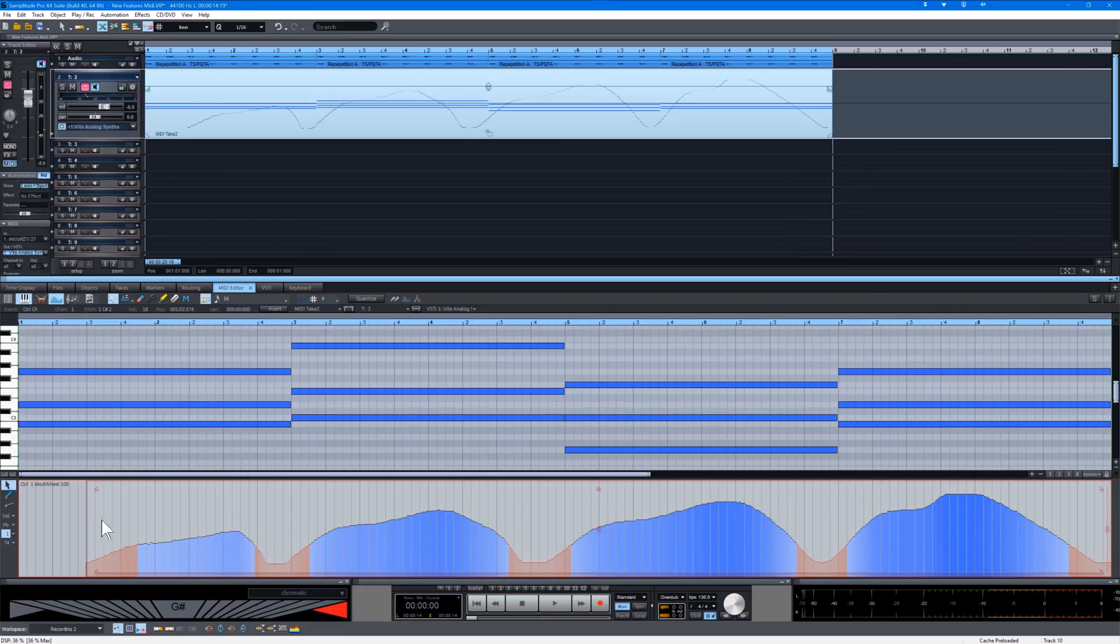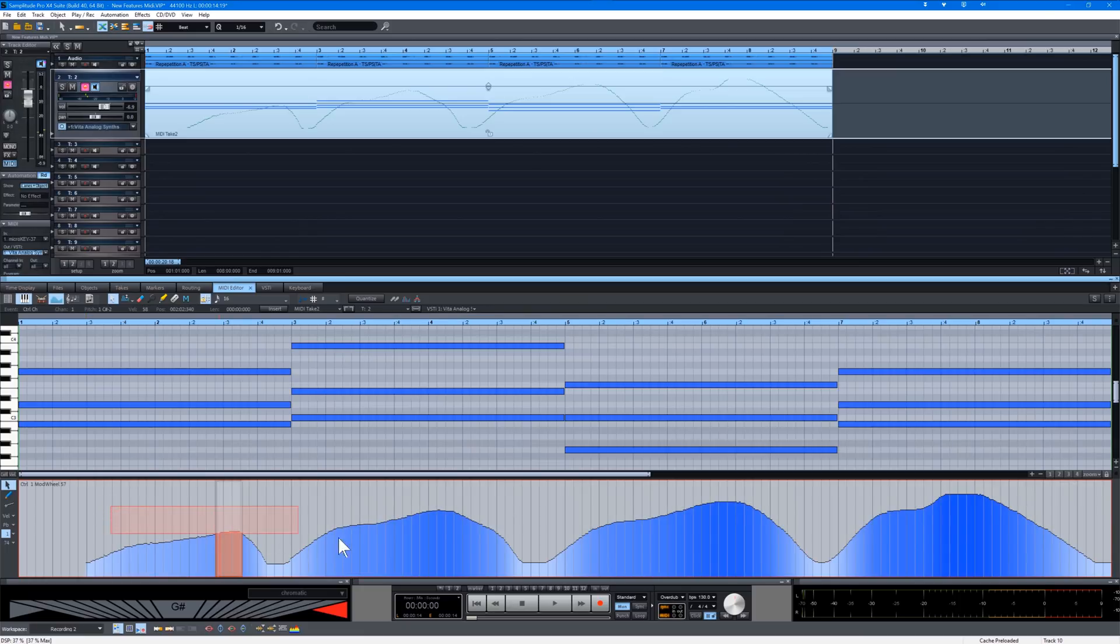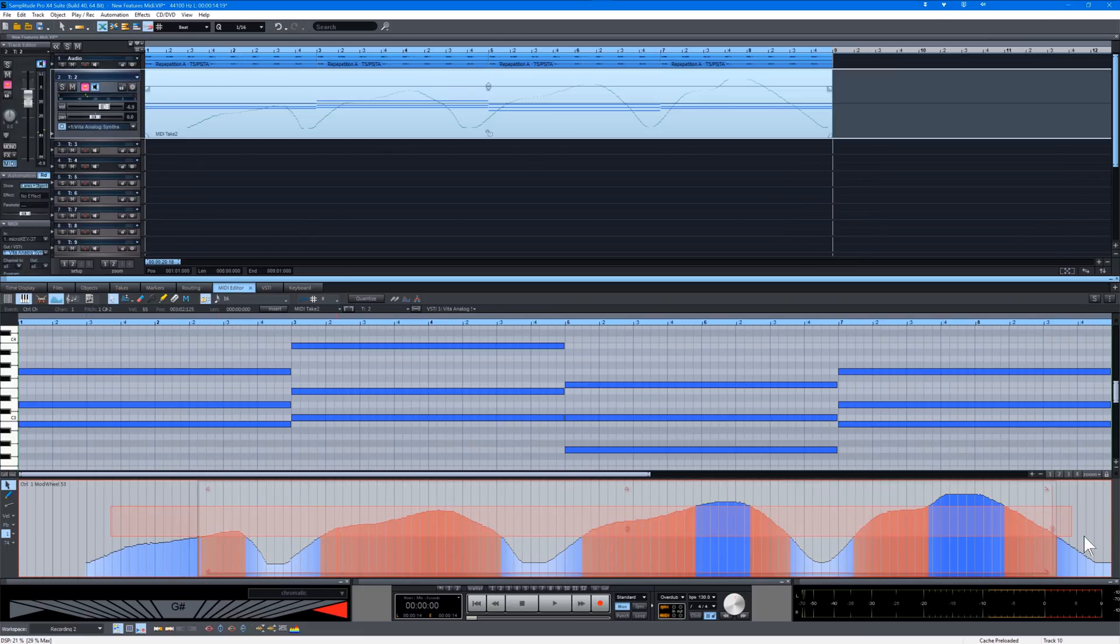Likewise, if I select a horizontal band towards the middle, only the data within that area will be selected. So this gives you very flexible options for editing.